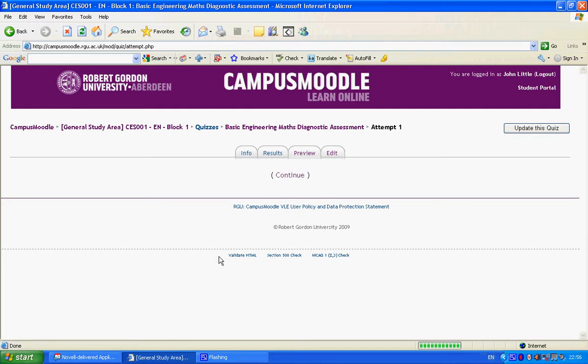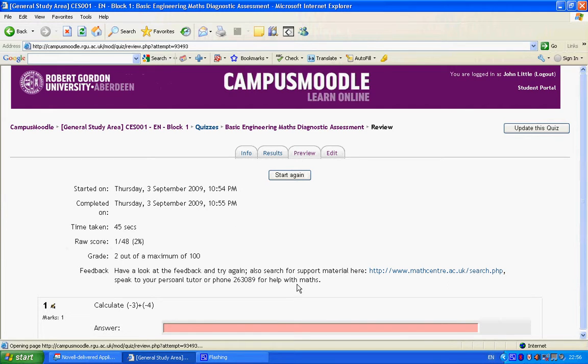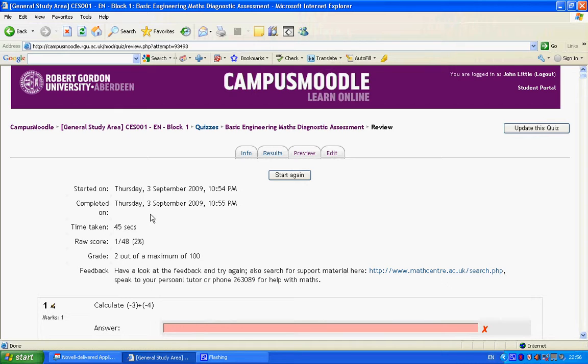Click on continue, and then we get some general feedback.